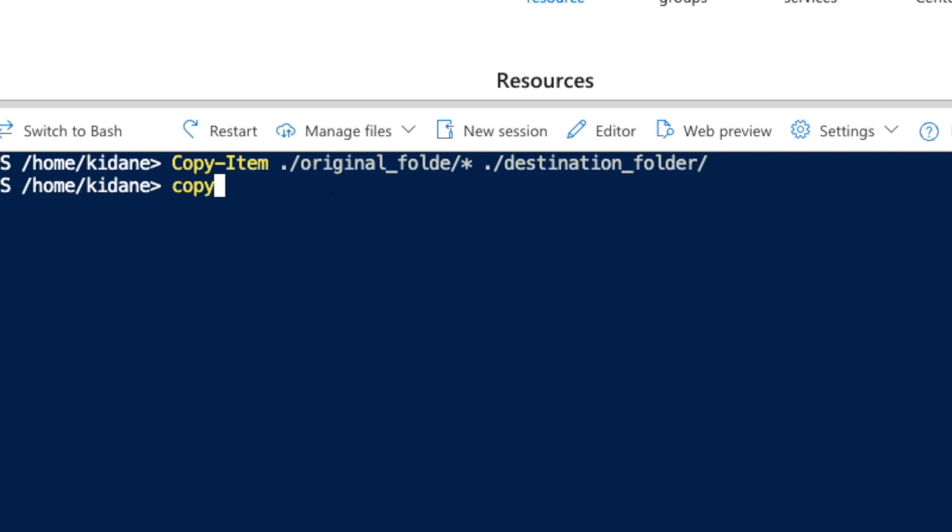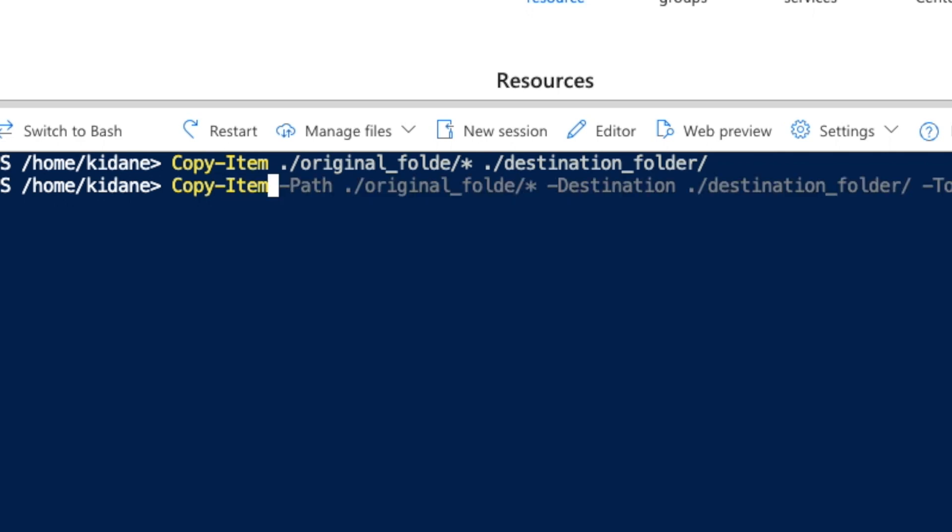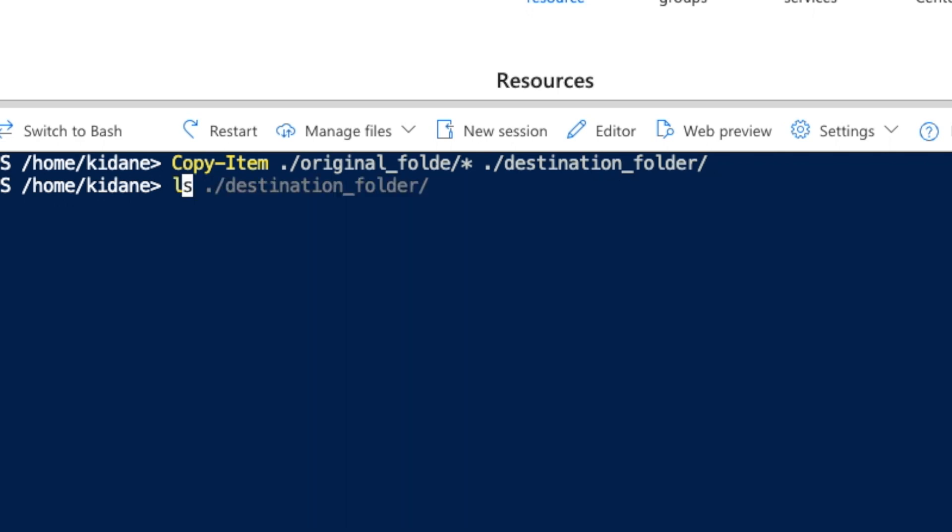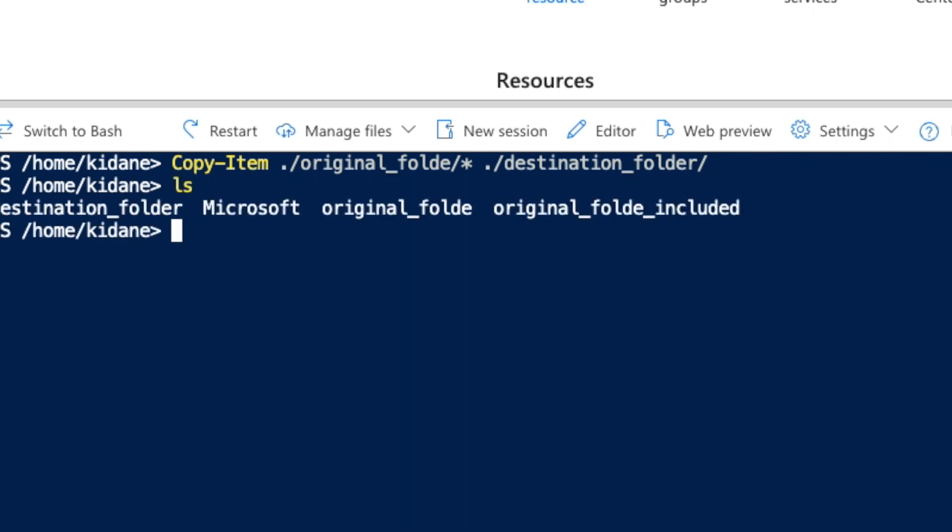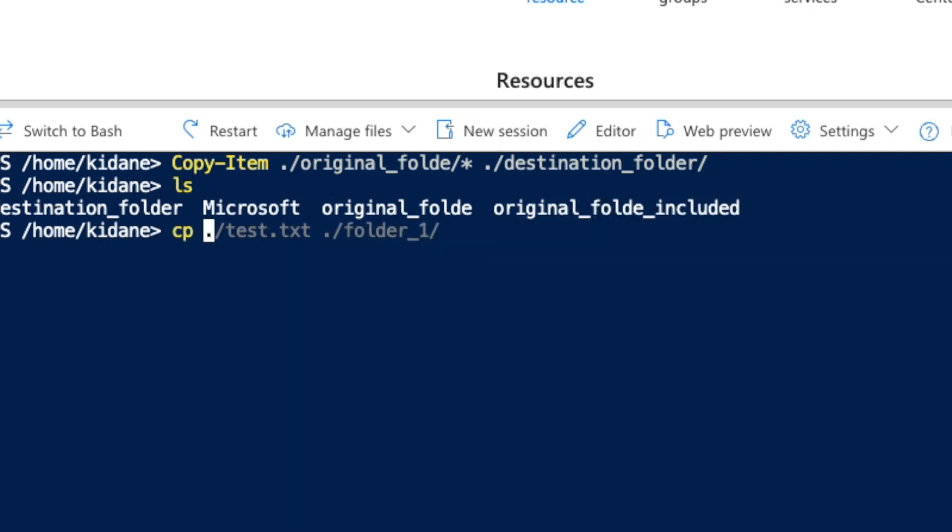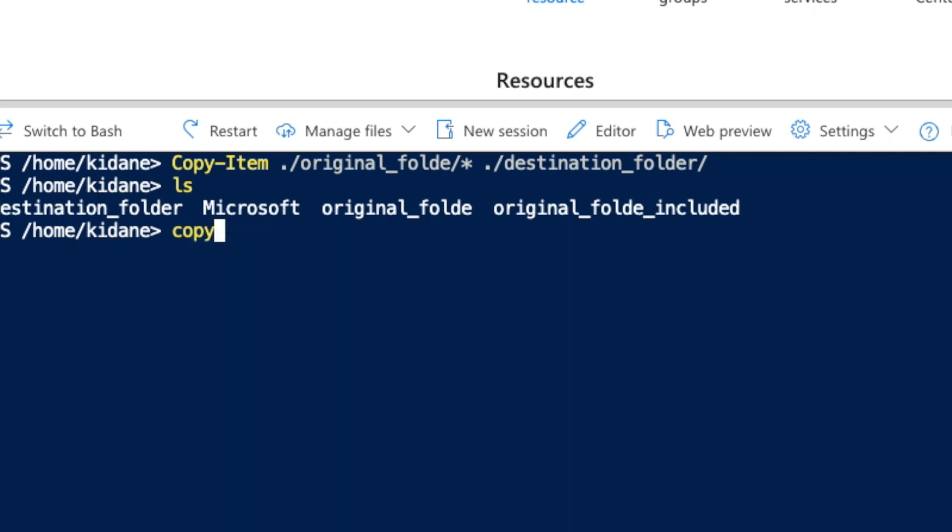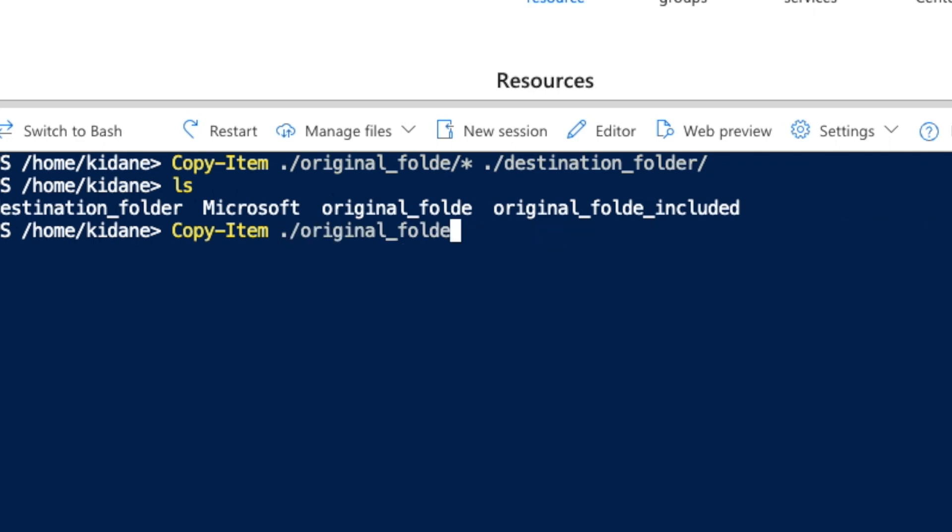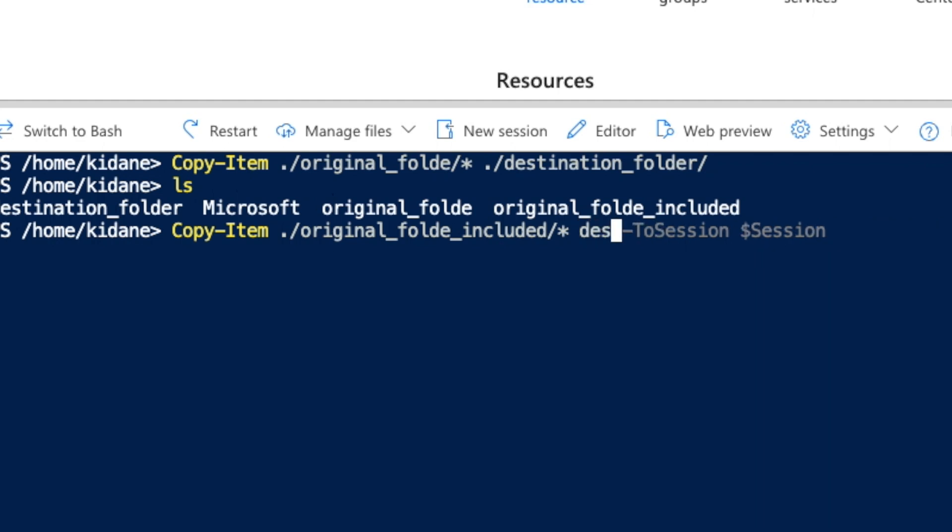So, copy-item, I can say, by the way, let me show you what other folders I have. Another folder is there, original folder included. So let's do copy-item, original folder included, star into destination again. What would happen?